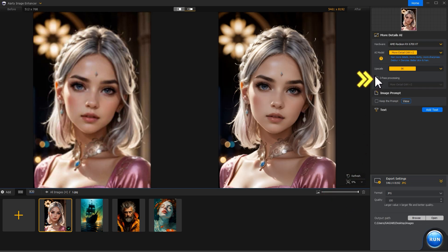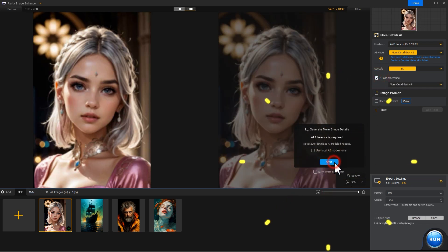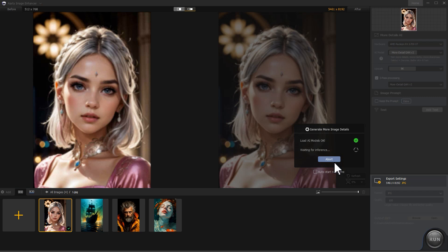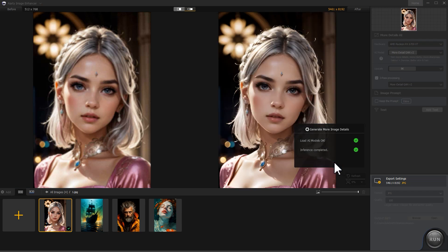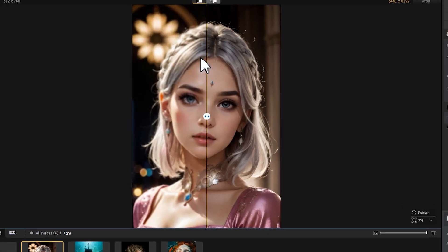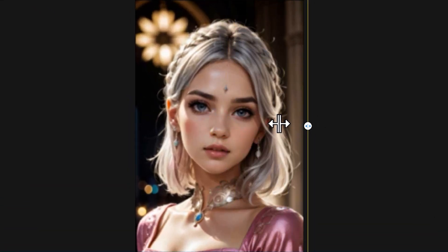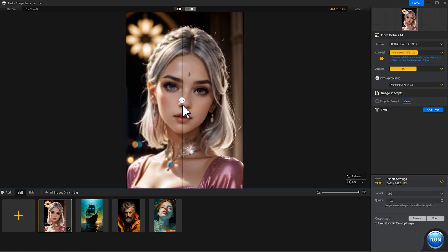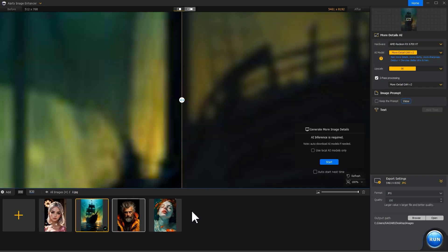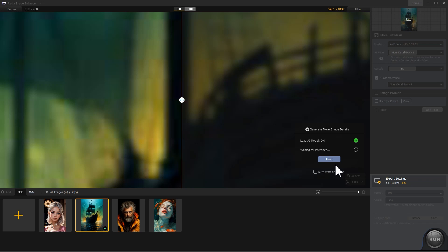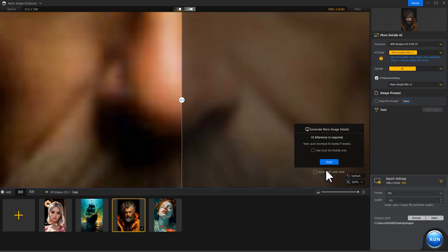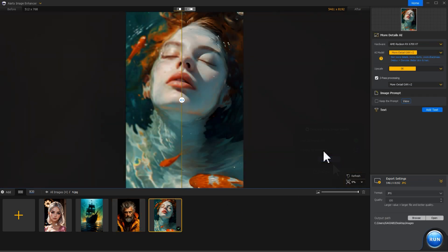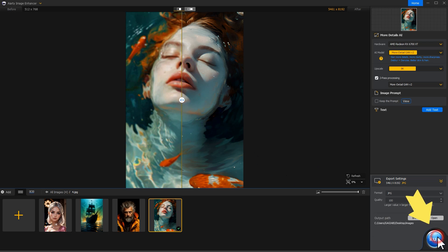You can enable pass processing to enhance the image again. We can preview the upscaled image with real-time comparison. Let's finish setting up these images. Right-click in the preview window to export this image, or click Run to export all the images.